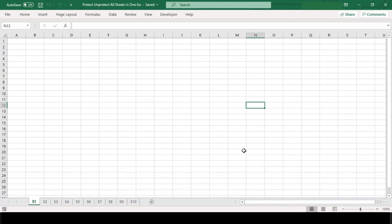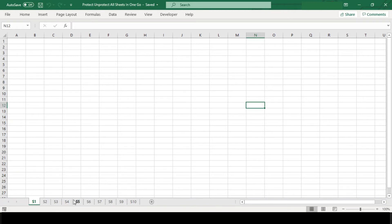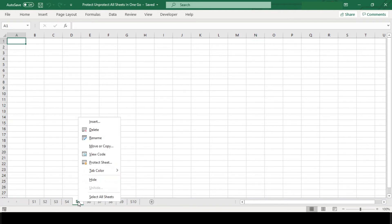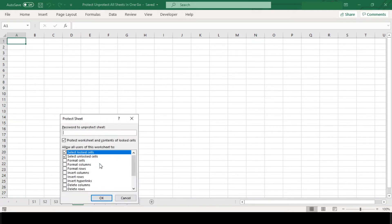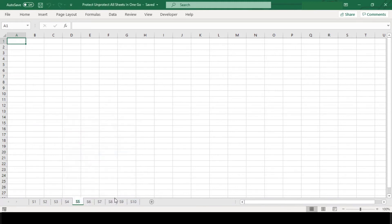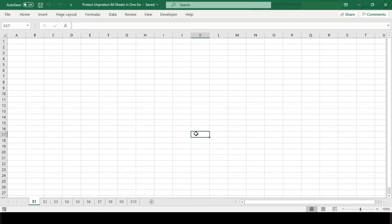Here in my workbook I have a few worksheets and I need to protect them all. But if I go by conventional manner, then I will have to protect each of these sheets one by one, which will be time-consuming. The same will be the case if I want to unprotect all sheets. So to do this, we will use a small VBA macro code.